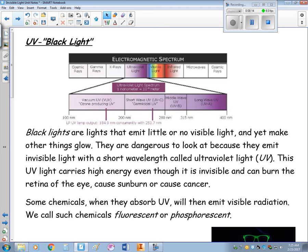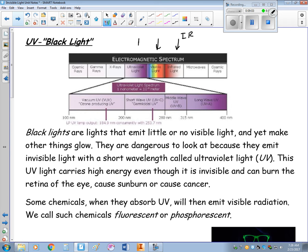The next type of invisible light is ultraviolet, sometimes called black light. A black light emits little or no visible light but can make other things glow. It's dangerous to look at directly — the light has a very short wavelength and carries a lot of energy because higher frequencies carry more energy. It's invisible to us, but it can burn the retina of your eye and cause sunburn and cancer. On the electromagnetic spectrum, infrared is below red and ultraviolet is above violet — hence ROYGBIV on the visible side, infrared below, ultraviolet above.